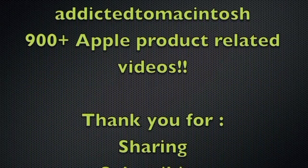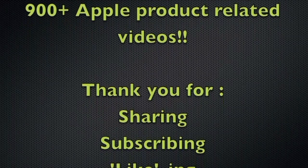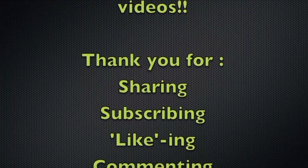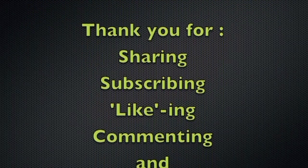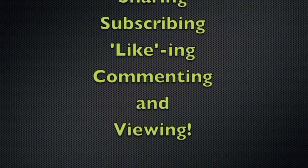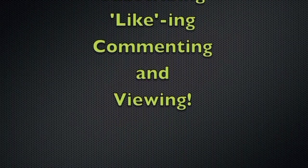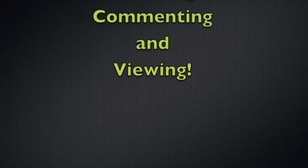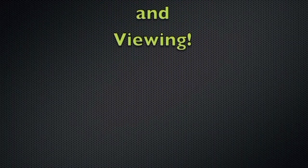Addicted to Macintosh YouTube channel. Hundreds of Apple related videos uploaded. Thank you for sharing, subscribing, liking, and viewing.